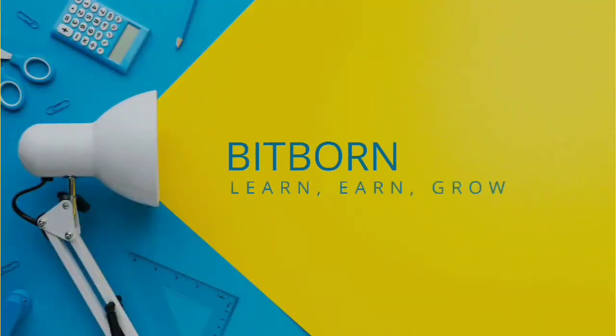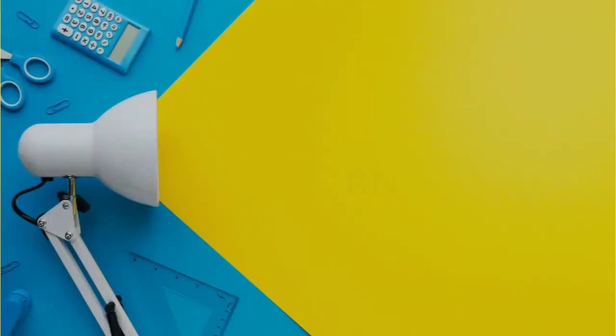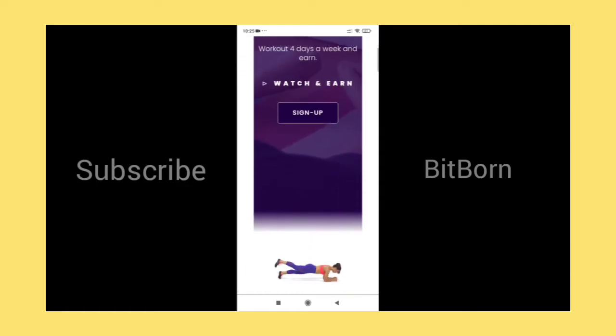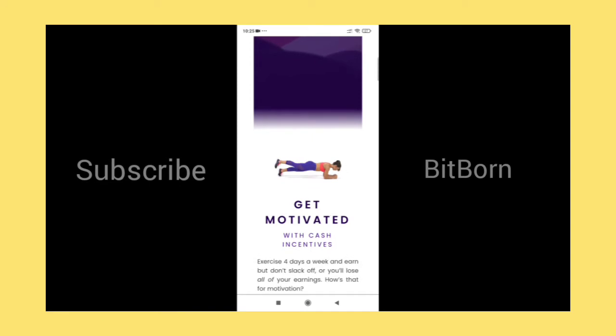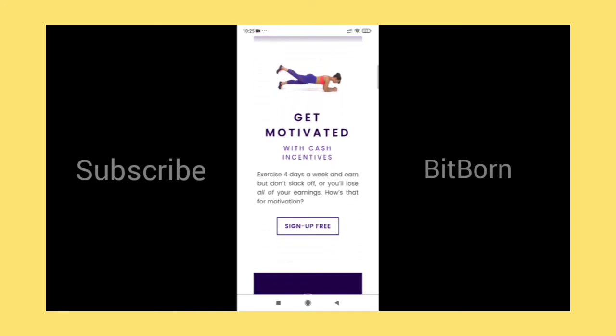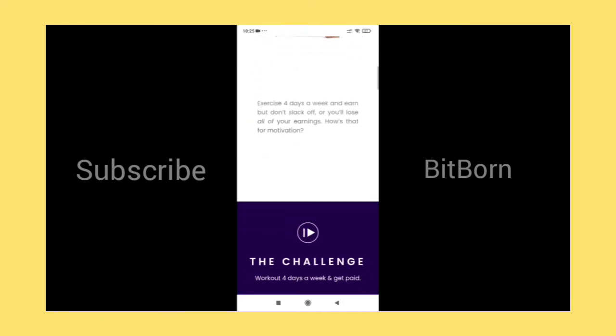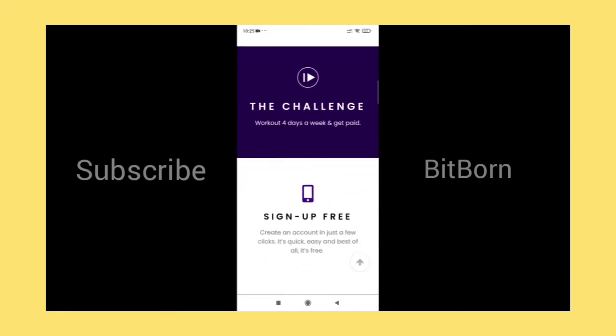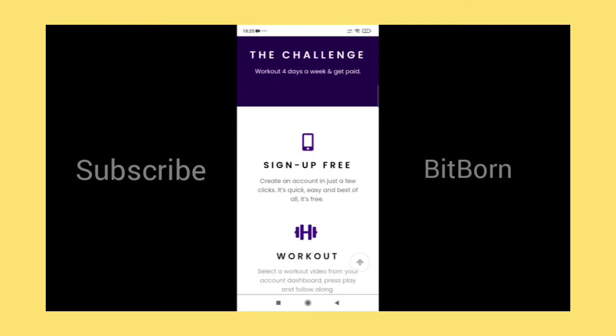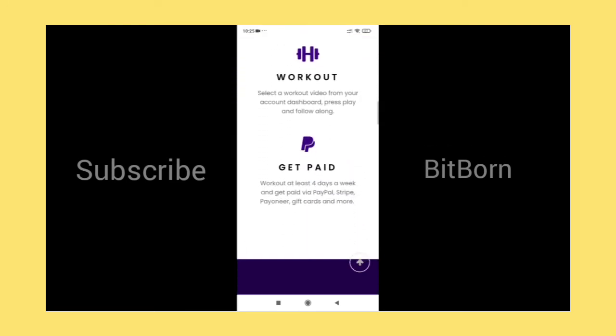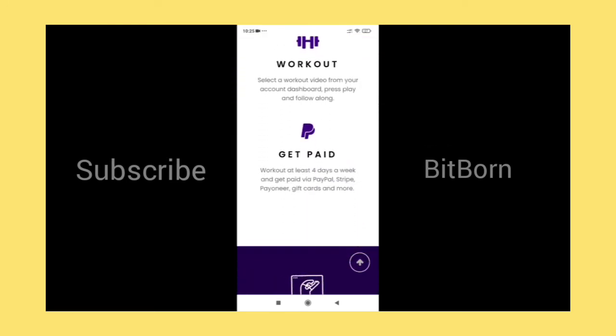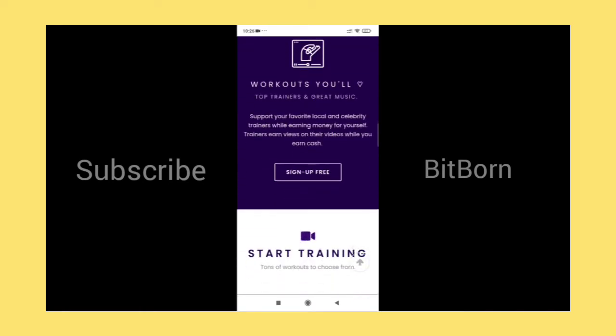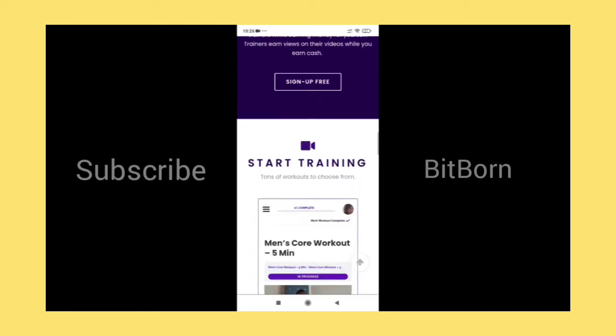Hello guys, welcome back to my channel. If you are new to the channel, make sure you hit the subscribe button and tap on the bell icon. In this app, you can get paid for doing workouts as incentive cash. They have three options to make this app work: sign up, workout, and get paid.